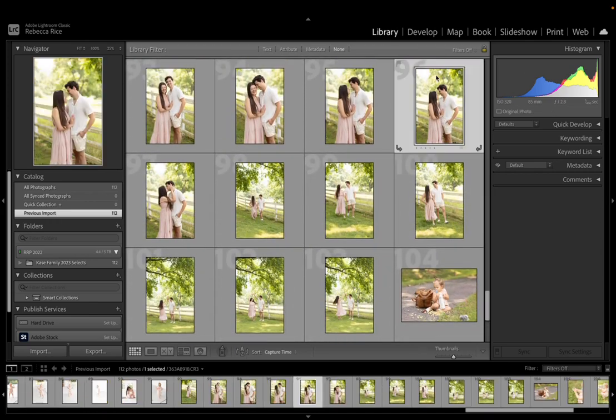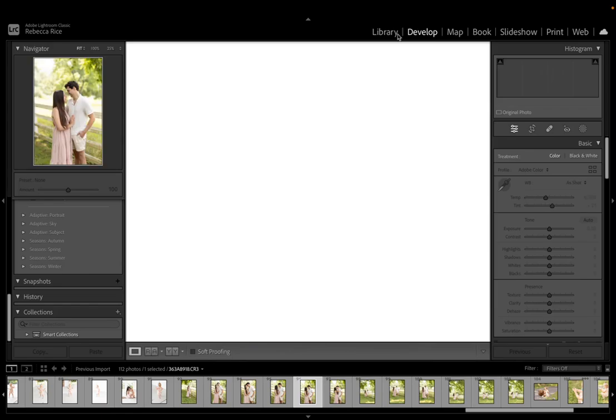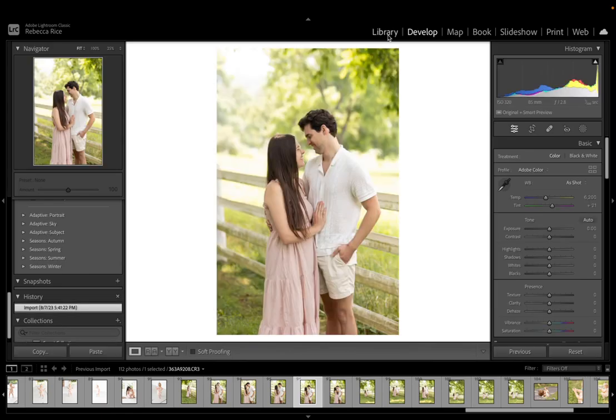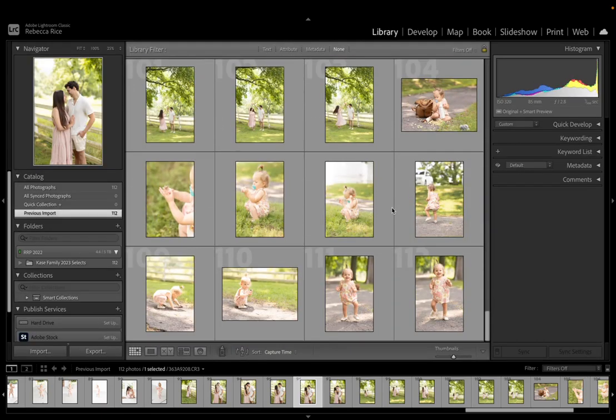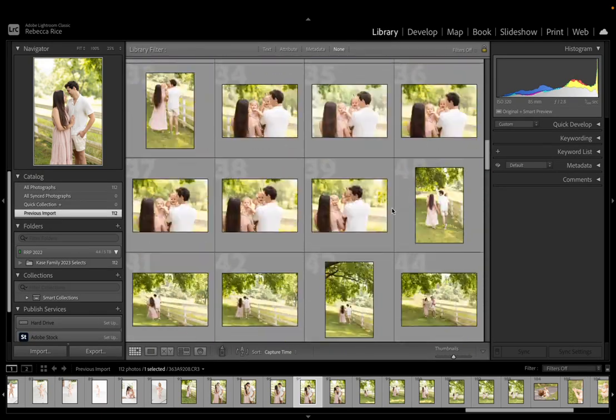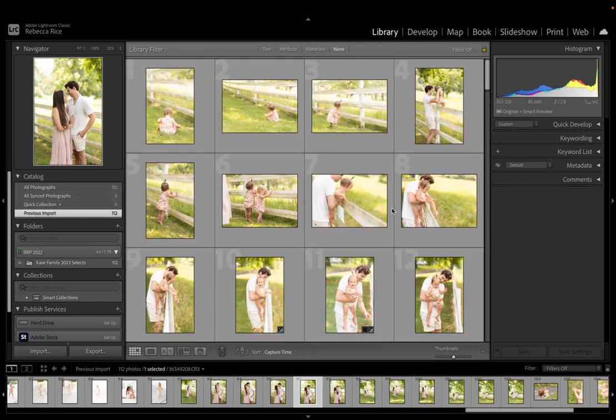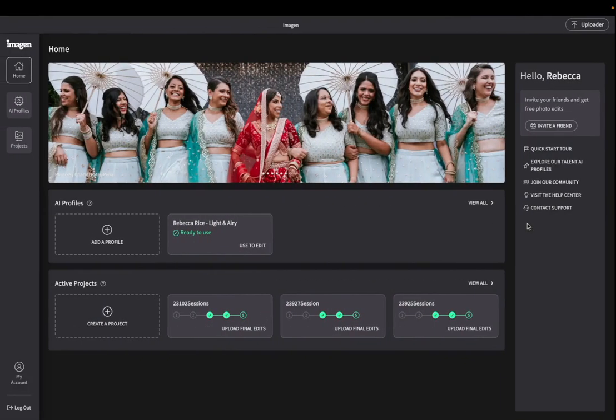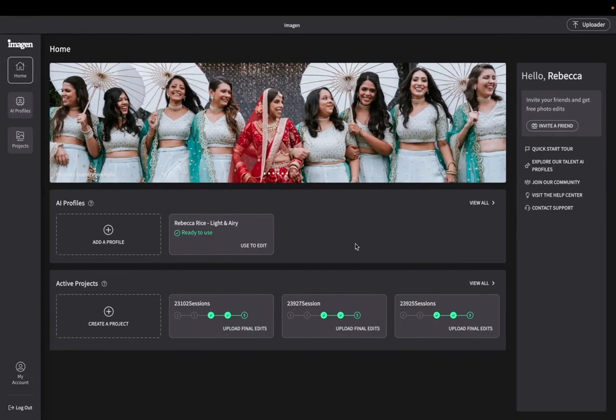They look good straight out of camera. It's not quite like what, obviously I wouldn't deliver this, but you can scroll through. So what I'm going to do here is I'm going to go over to Imagine AI.